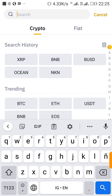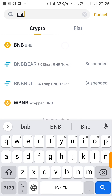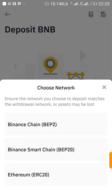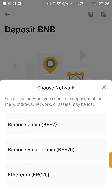I want to deposit BNB, so you search and select BNB. This is where a lot of people make mistakes. Here it says choose network — we have Binance Chain BEP-2, Binance Smart Chain BEP-20, and Ethereum ERC-20. Once you send to any of these networks it will still land in your Binance account, but you have to choose the right network depending on where you are sending from.